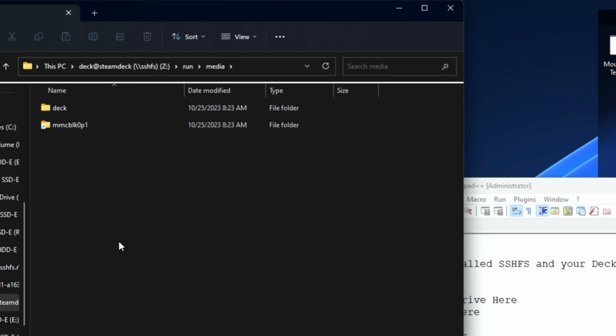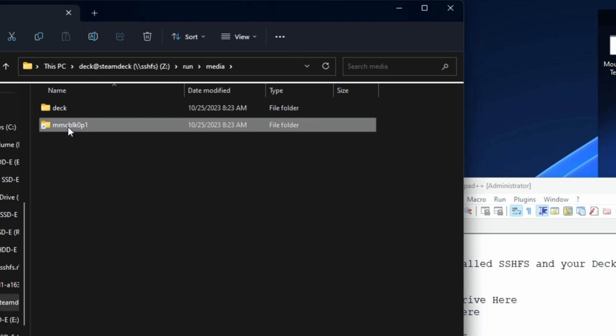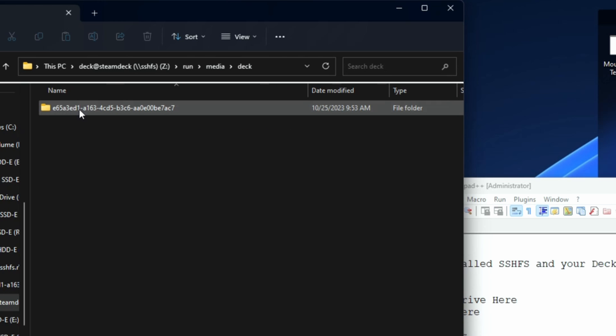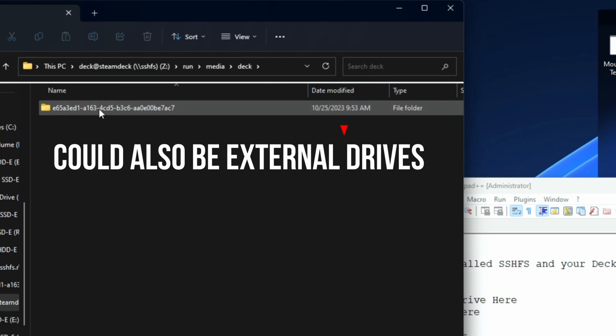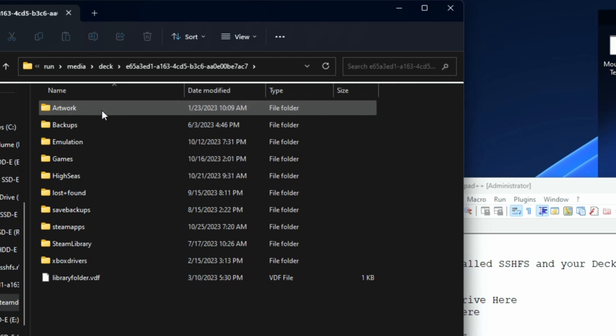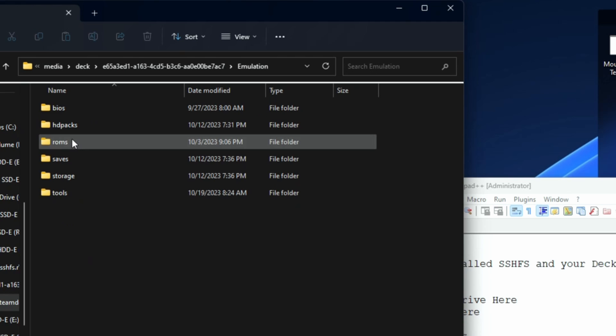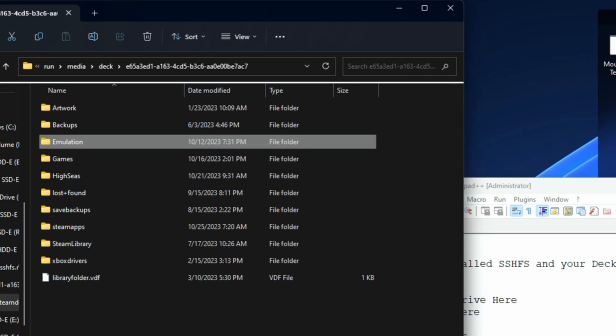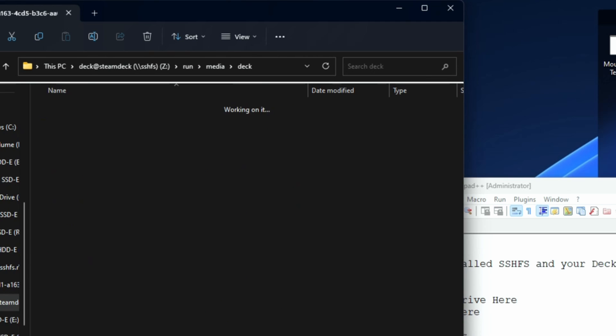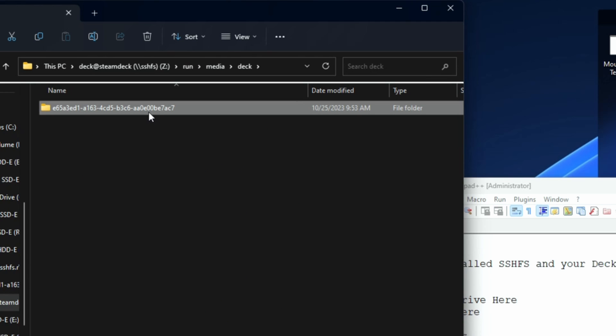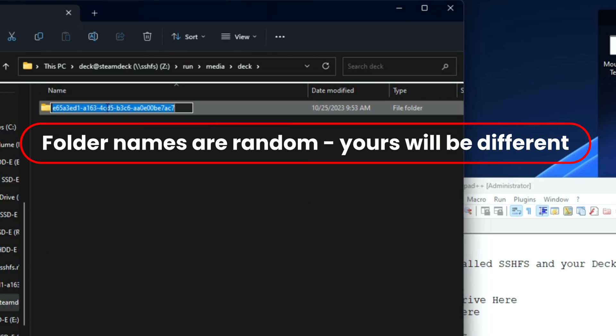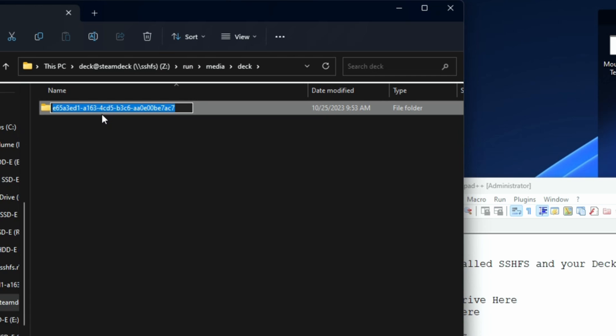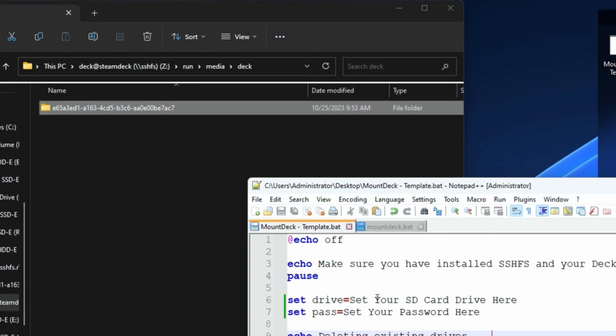If you're on 3.4, you probably won't have a deck folder and this will be the only folder in here, and this represents your micro SD card. If you're on 3.5, you'll probably have a deck folder and inside of there will be your micro SD card. You can prove it by going in there—there's my emulation folder, there's my ROMs—so that's definitely it. We need this folder name. Fortunately it's very easy to just hit rename, copy it, and then paste it in here.